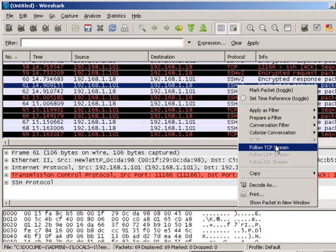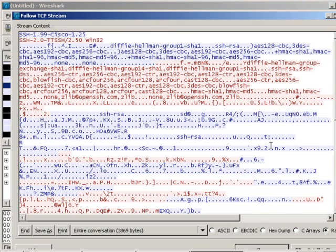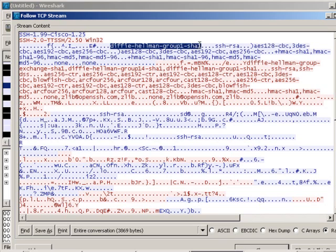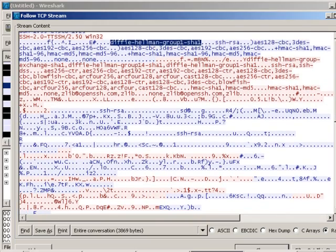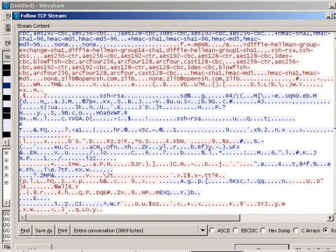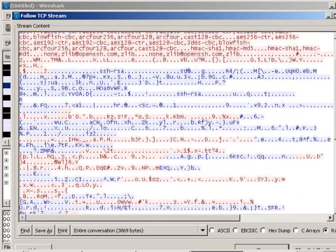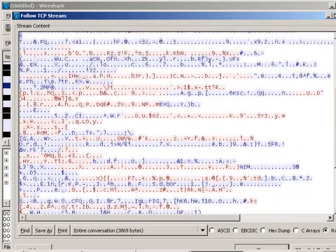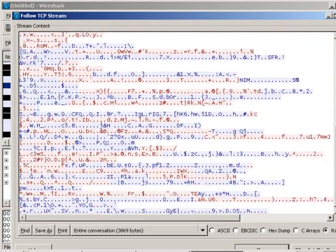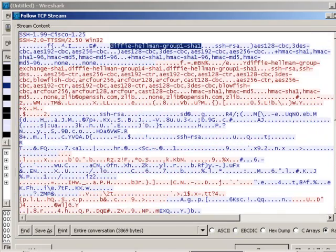And here's where the SSH protocol is being used between my client and the router. I'm going to follow the TCP stream to pick up all of that conversation. And just notice here you can see the use of Diffie-Hellman and all of the encryption and hash algorithms. There's evidence of that taking place here.